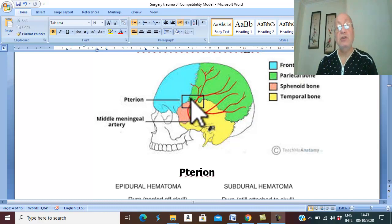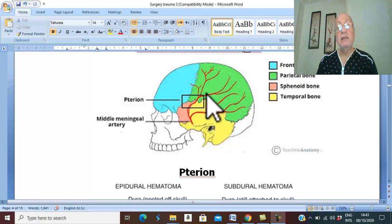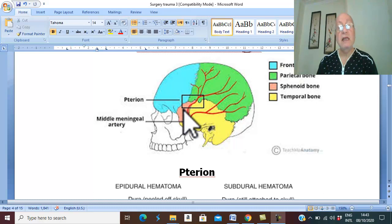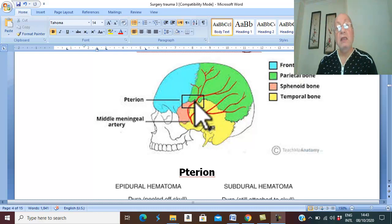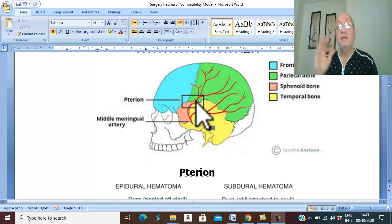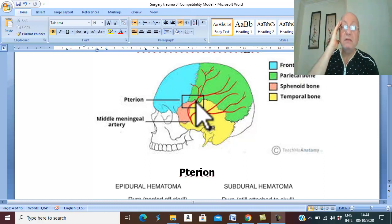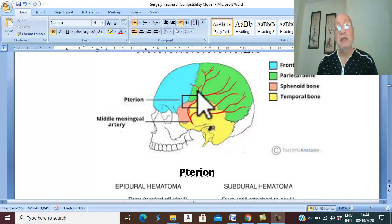The anterior division runs on the side of the head in the region of the pterion. The pterion is the H-shaped junction between the frontal bone, the parietal bone, the temporal bone, and the greater wing of the sphenoid. Here the bone is thin. Therefore, any trauma to the side of the head can easily fracture the bone here and injure the anterior division of the middle meningeal vessels.